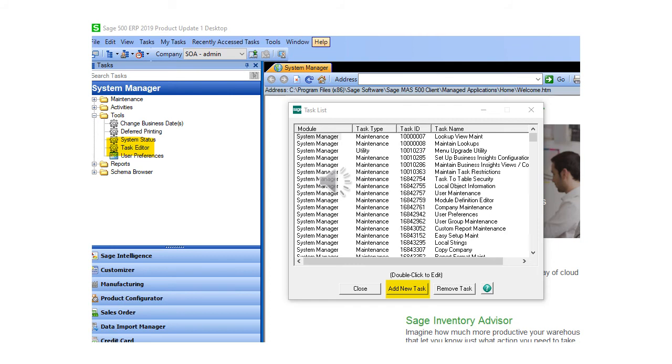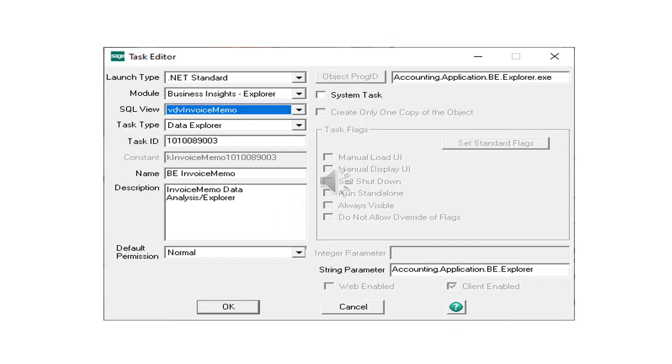First from the system manager tools folder select the task editor task. Once the task list window pops up you will need to click on add new task button. The task editor window will open.